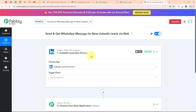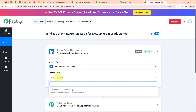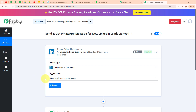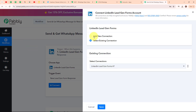In my LinkedIn Leadgen Forms trigger, I am going to select my trigger event as 'New Leadgen Form Response', so that whenever a new lead is captured in my LinkedIn Leadgen Form, Pabbly Connect will automatically capture the response and trigger this entire workflow. Now to connect my LinkedIn Leadgen Forms with Pabbly Connect, I am going to click on connect.